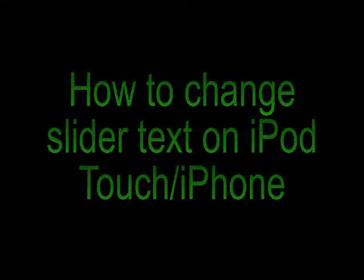What's up YouTube? Today I'm going to show you how you can change the slider texts on your iPod Touch or your iPhone. Those are the things like the slide to unlock when you're on your lock screen, slide to power off, slide to answer, and slide to cancel your sync whenever you plug it into your computer.